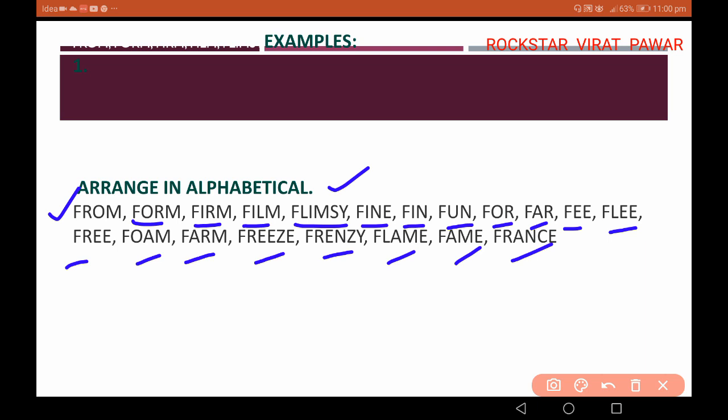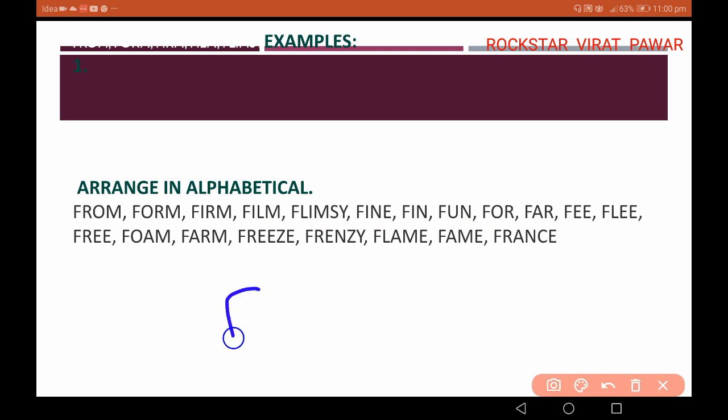In these words, we have to start arranging them. See here: first is from, form, film, flimsy, fine, fin, fern, for, far. We identify and arrange these words step by step in alphabetical order.